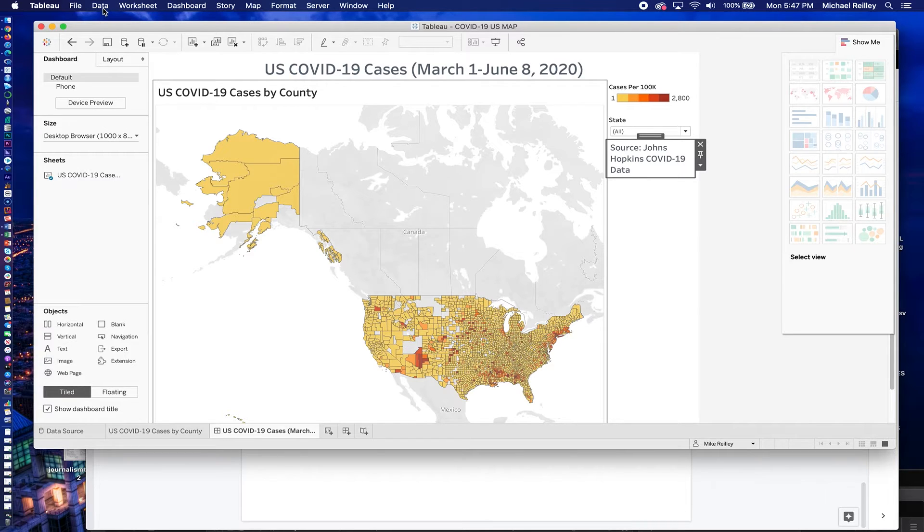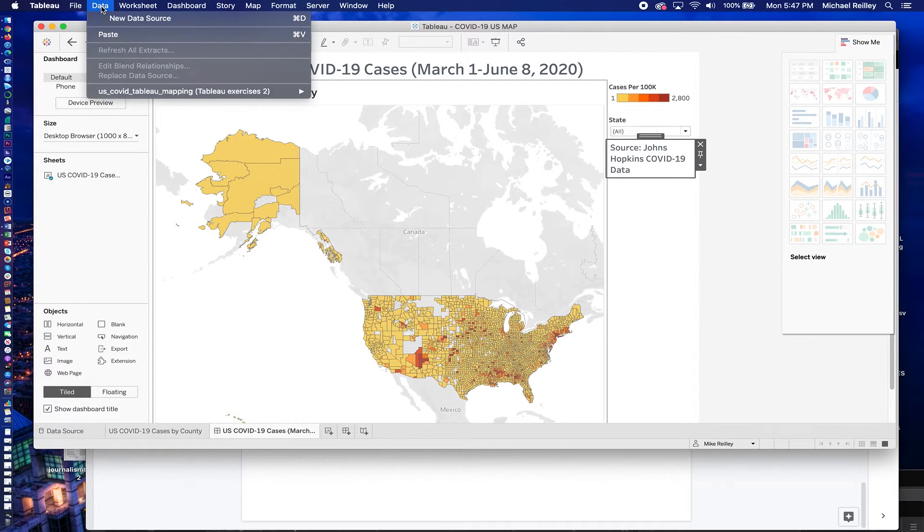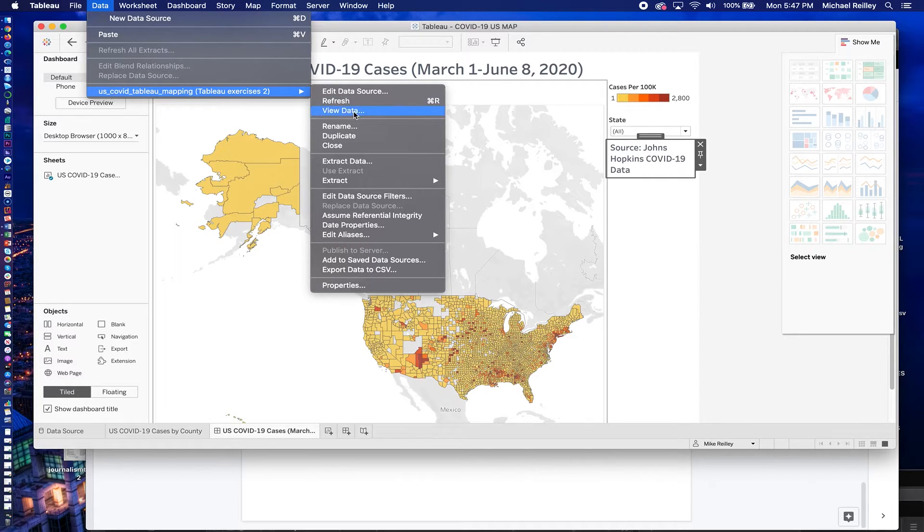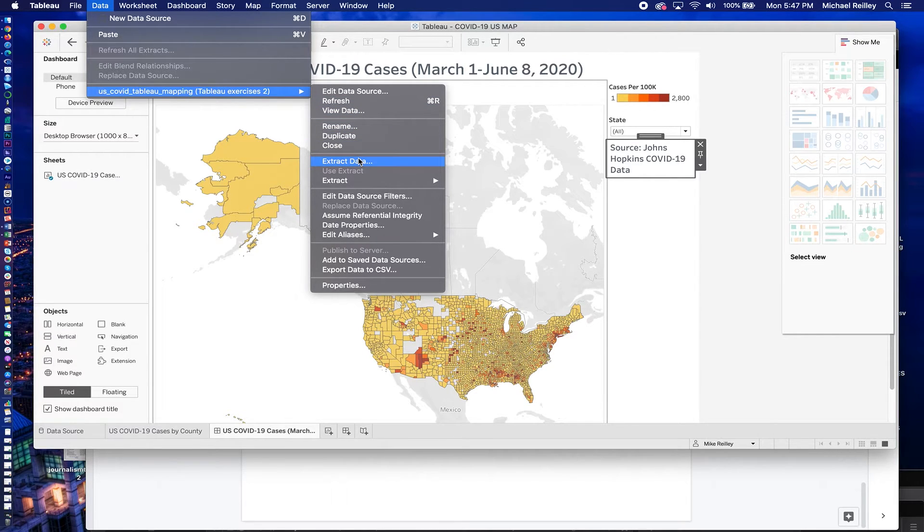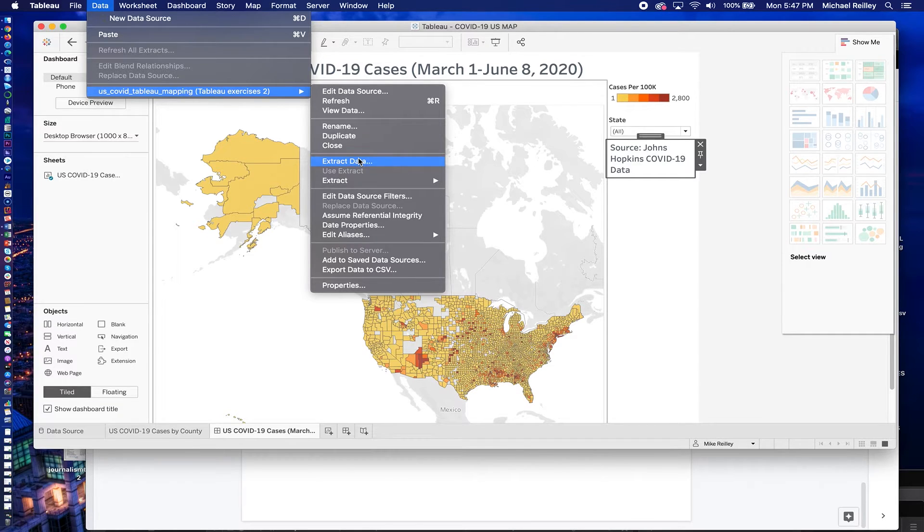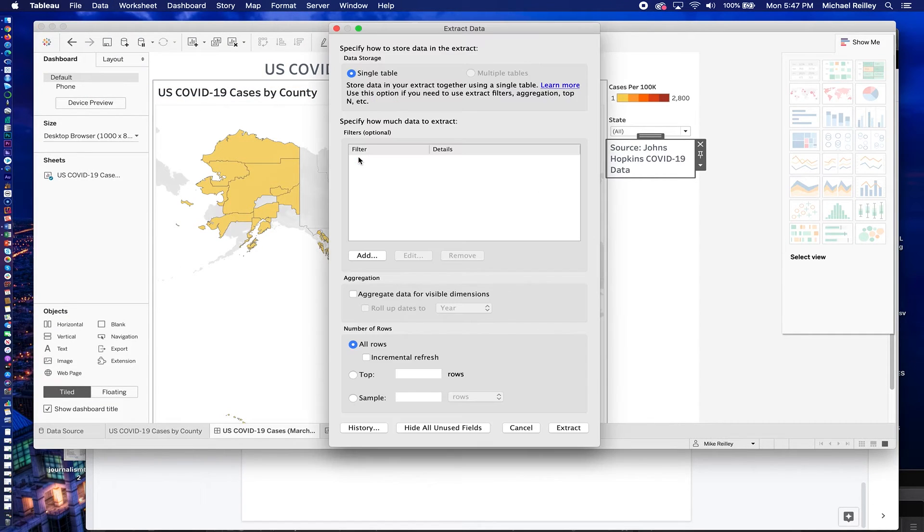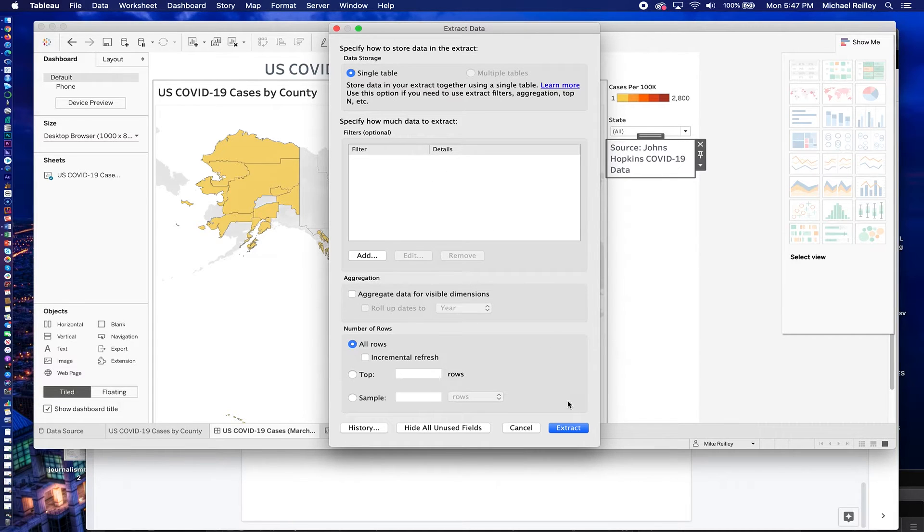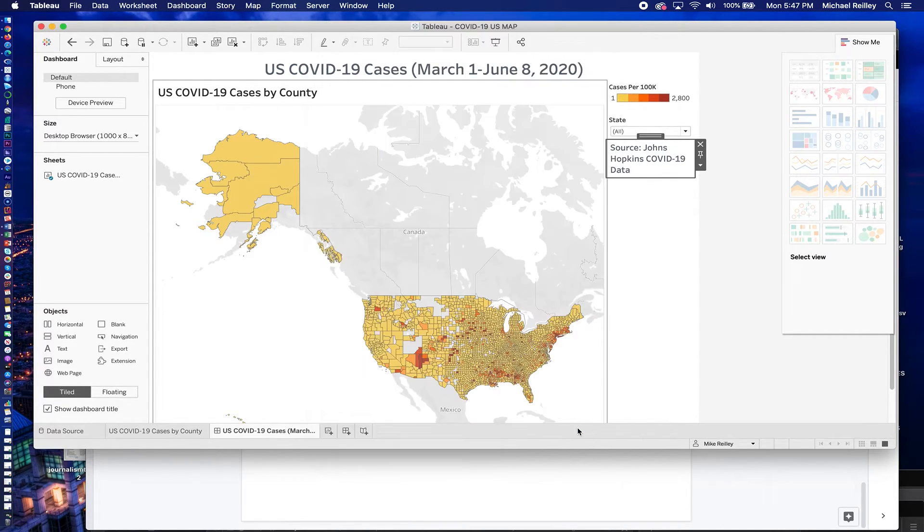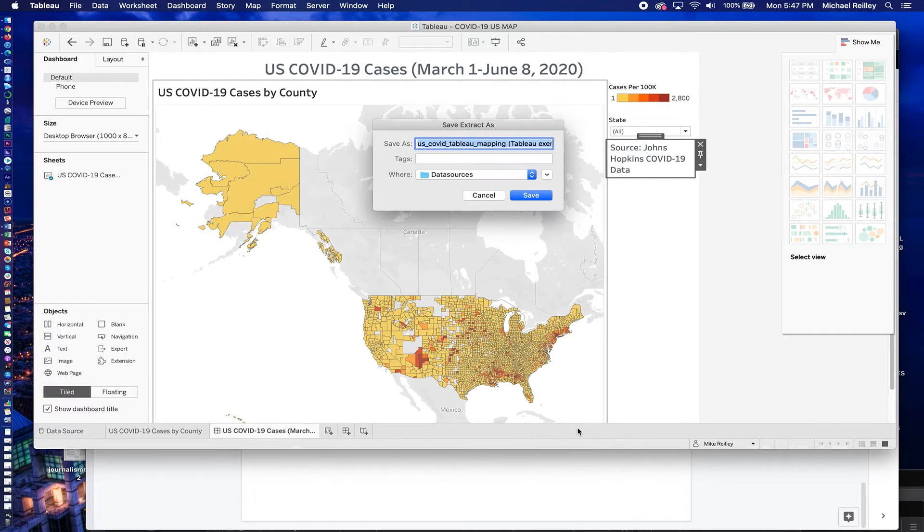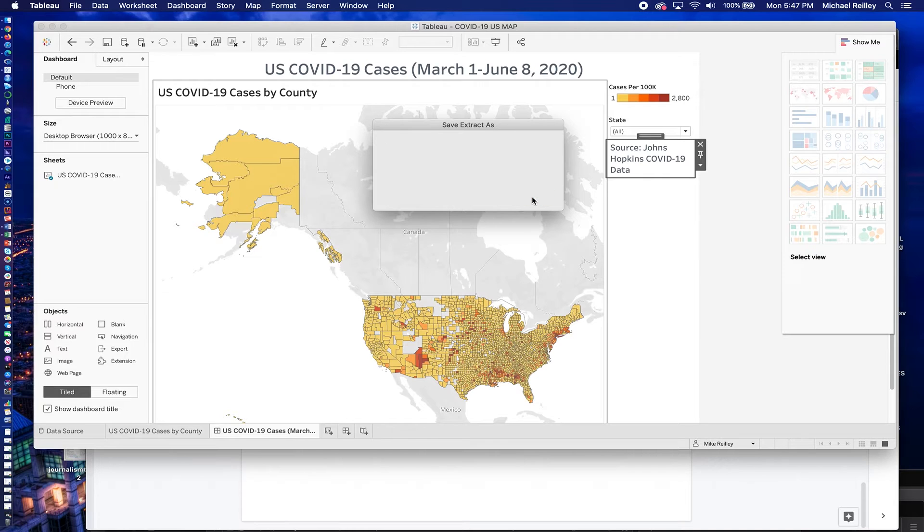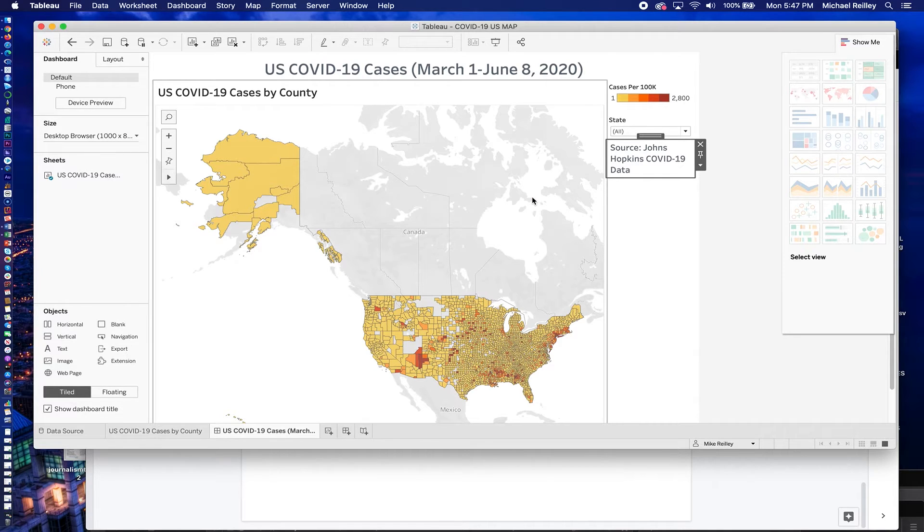The next thing you want to do is go to data and go down here under data. And it'll ask you to extract the data. You have to do this step each time you're going to export something. So hit extract data. Make sure there's nothing in here. If there is, delete it out. And then just hit the extract button, the blue button down in the lower right. It'll ask you to name it. And it'll drop it into a subfolder called data sources, which is fine. You just have to do that.